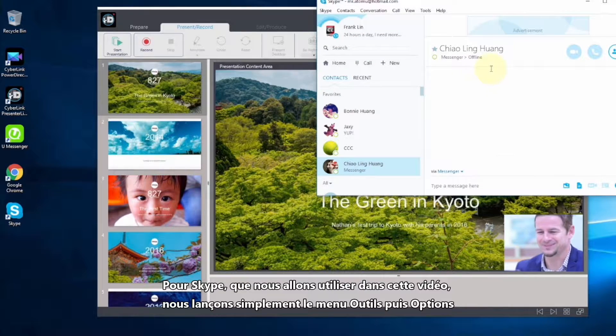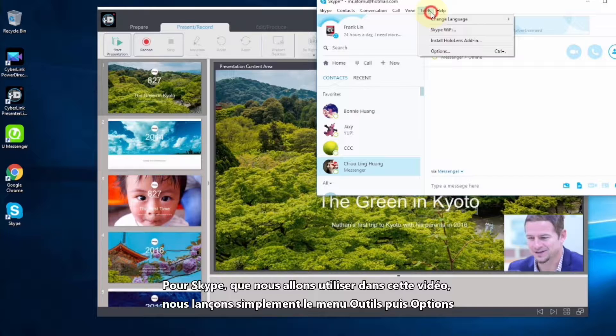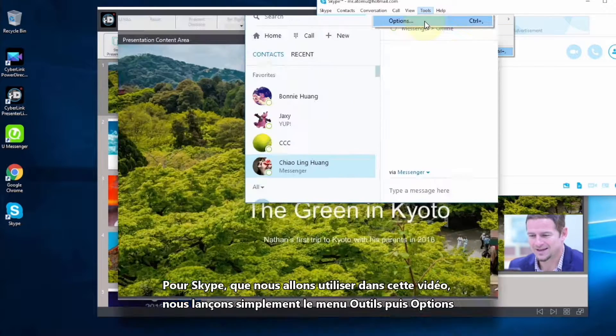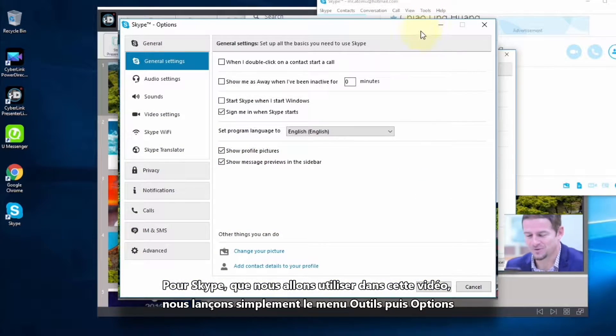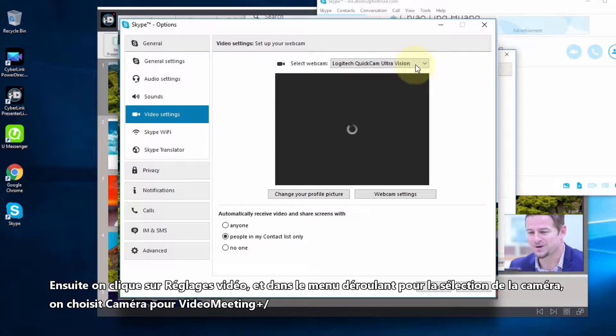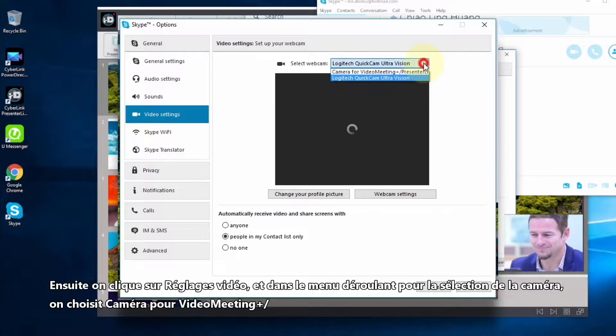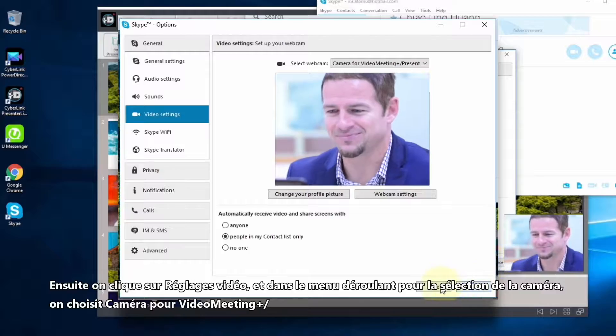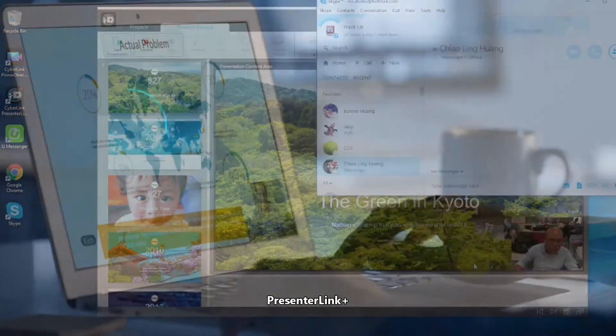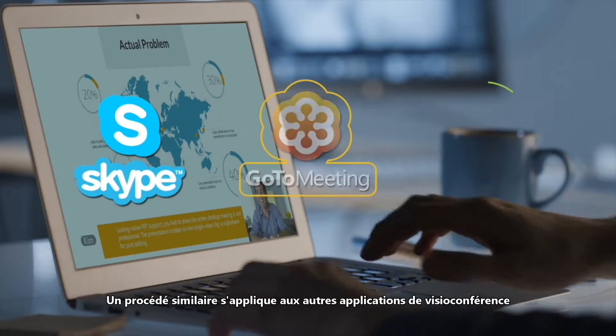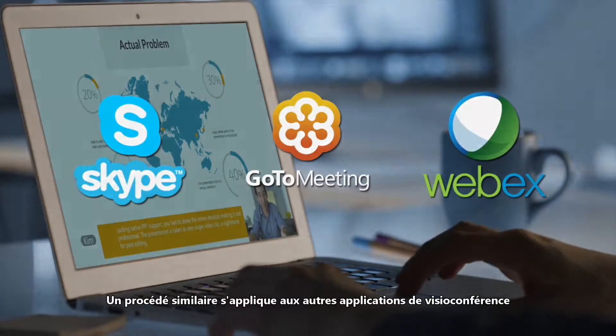For Skype, which is what we will use in this video, simply open the Tools menu and then select Options. Click on Video Settings and in the drop down menu for Camera Selection, choose Camera for Video Meeting Plus, PresentLink Plus. A similar process applies to other video conferencing applications.